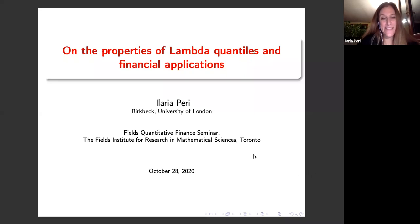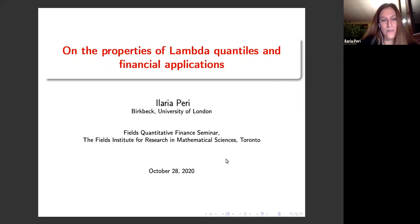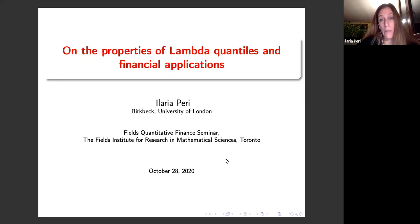Thanks a lot for the invitation and thanks to all of you for being present today at this online talk. These talks want to be a review on the state of the art of lambda quantiles. We all know about quantiles and the advantages of quantiles, but only a few are aware about this generalization that might be useful in some contexts.